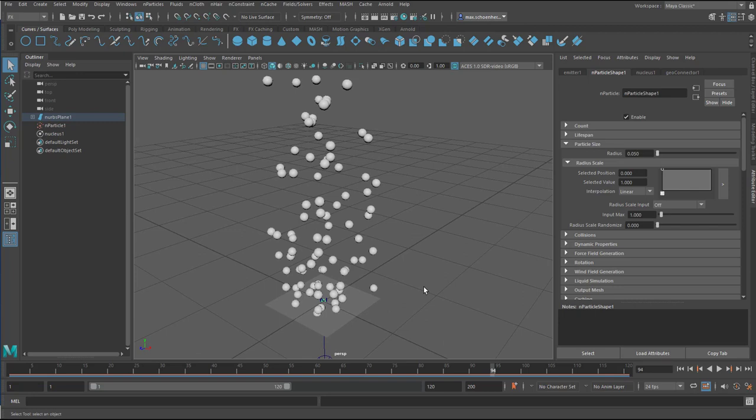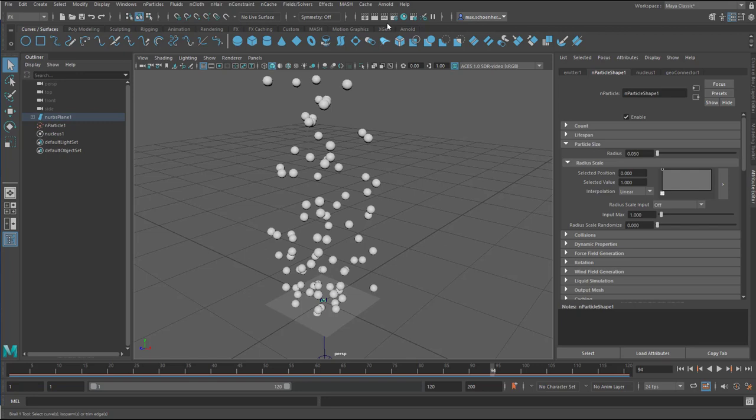Now when I want to render it, of course I need a light. And I go to Arnold, lights, and I introduce a skydome light. Something I always do, because I don't want to see that light geometry here.